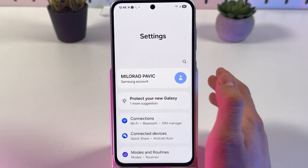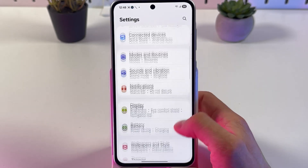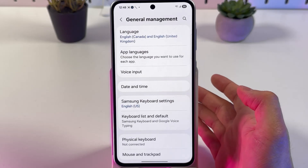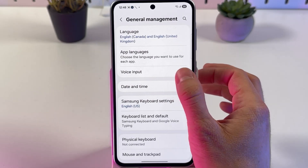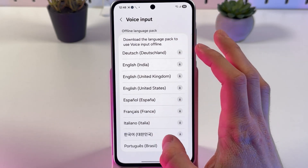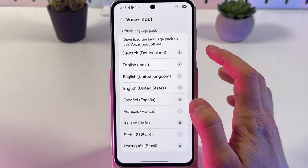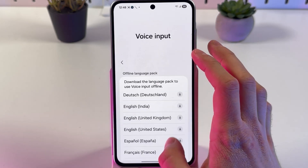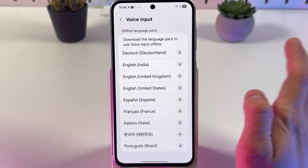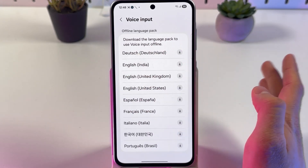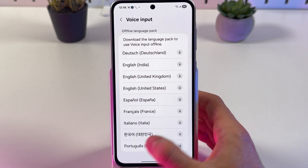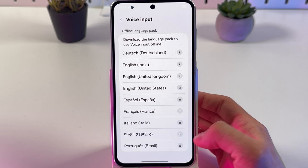Open up your Settings, then find the General Management tab. From there, find Voice Input. Here you'll see different voice packs which are available — choose which one you need. For example, we need Korean.